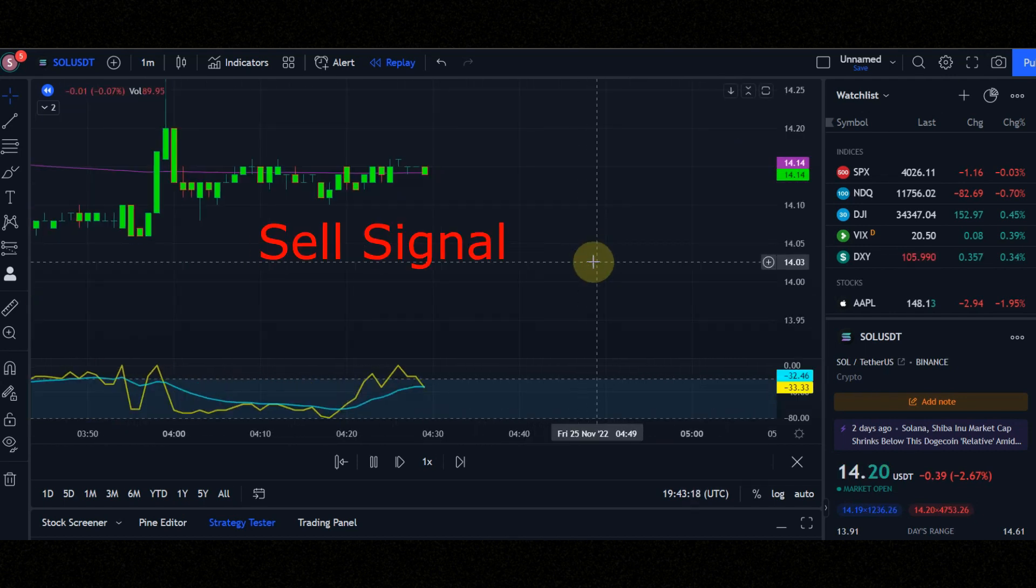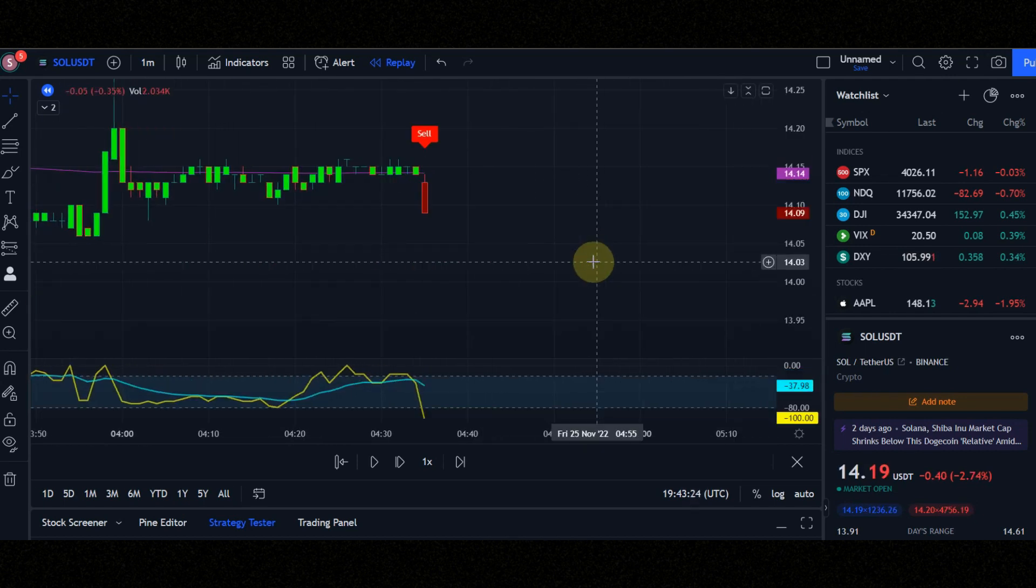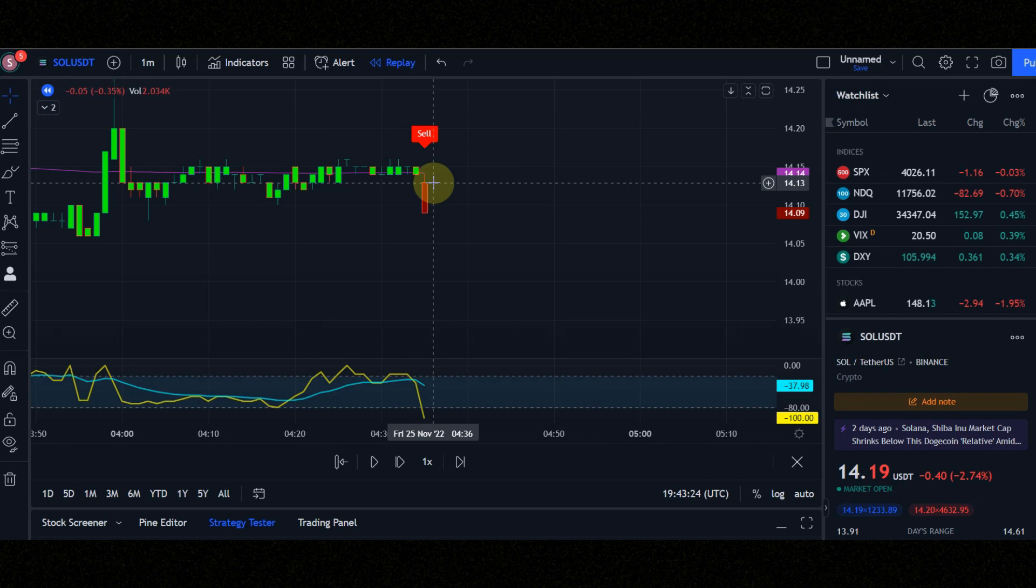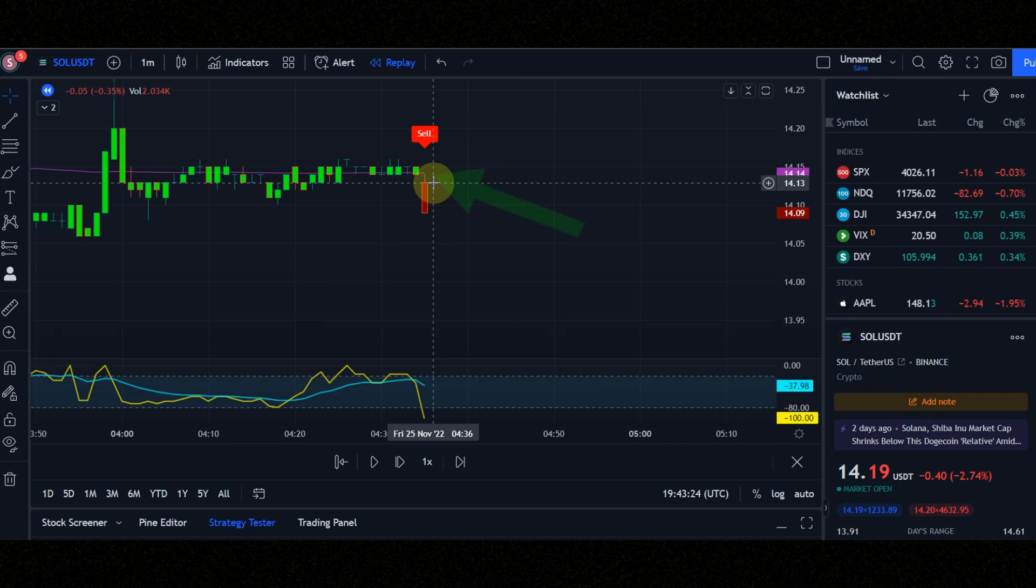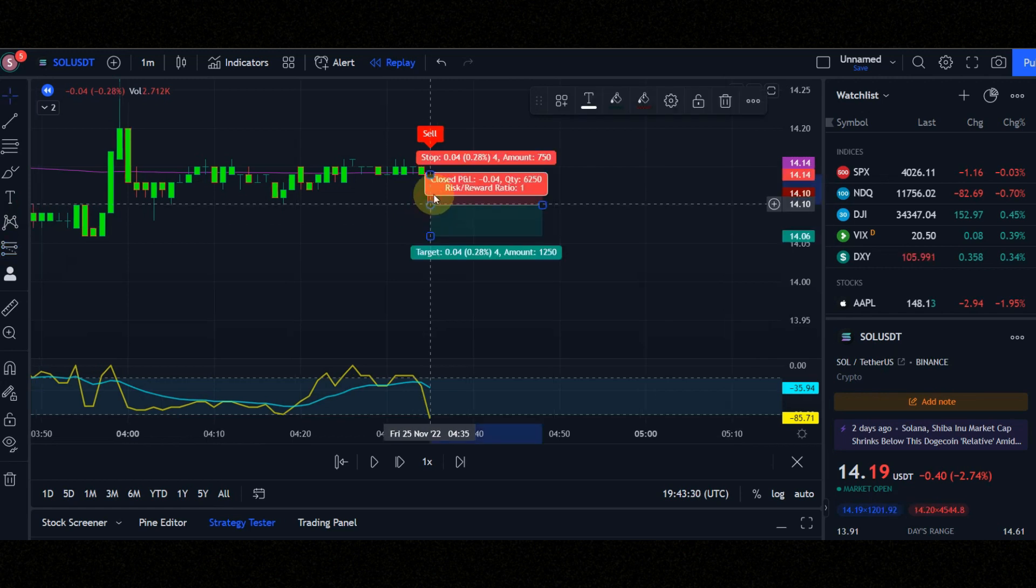Now let's check the conditions of the sell signal together. Condition number 1: when the candles change from green to red and we see the sell signal. Condition number 2: the red candle must be below the purple line. Condition number 3: yellow line must be below the blue line. Now let's see the result together.